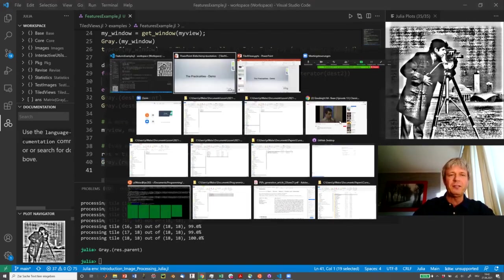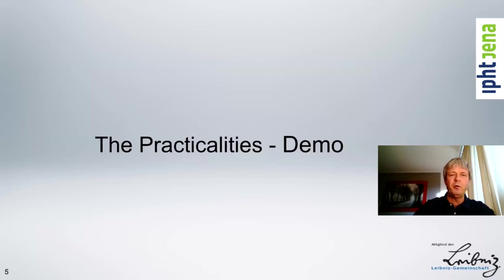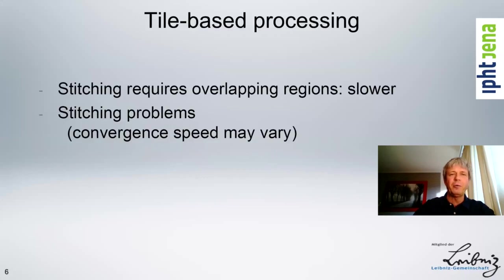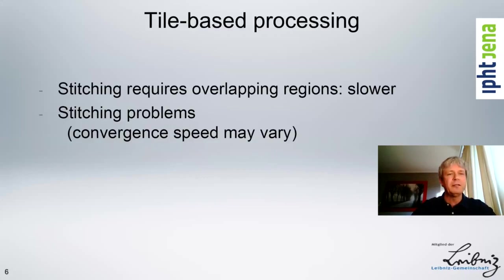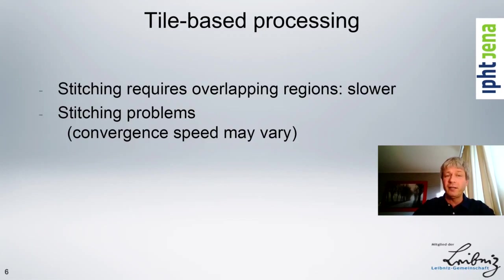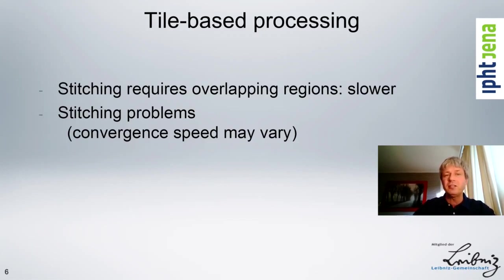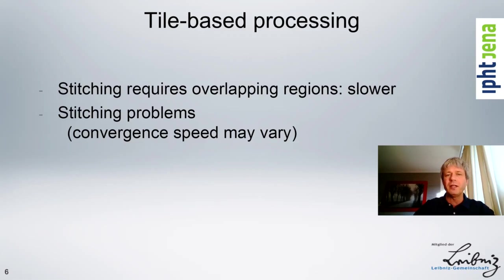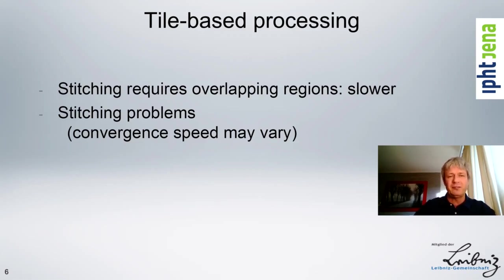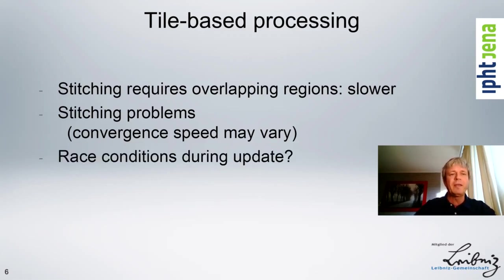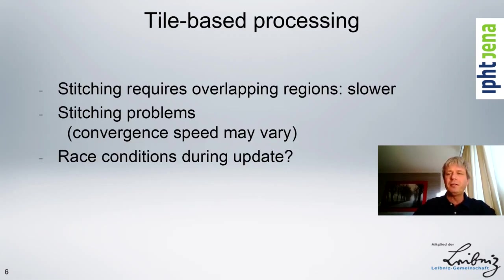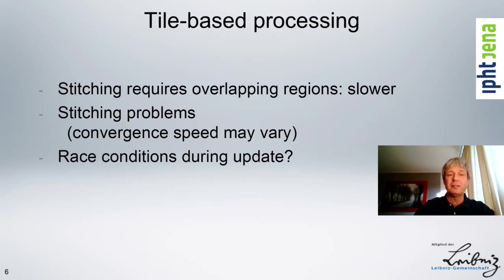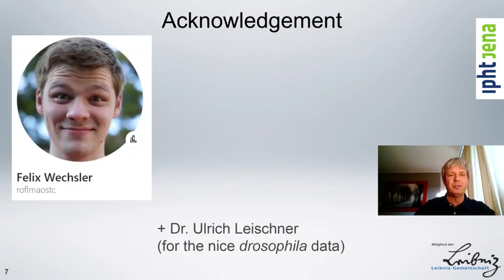So after this little demo, I want to finish by mentioning that tiling has not only advantages, because you have overlapping, it is slightly slower than processing the original data, you have to process a little bit more. You might run into stitching problems if you're choosing wrong windows or there is some remaining boundaries in your data even after the windowing. And finally, you might run into race conditions when you're doing parallel processing and you're writing and adding into the data.